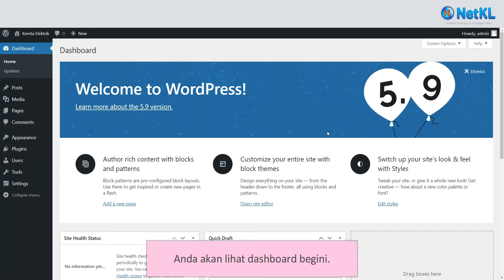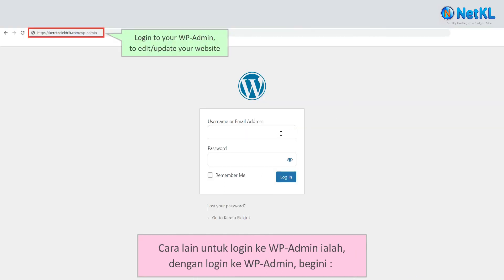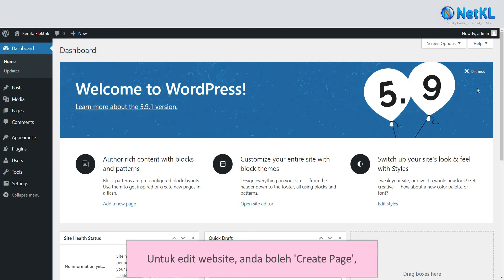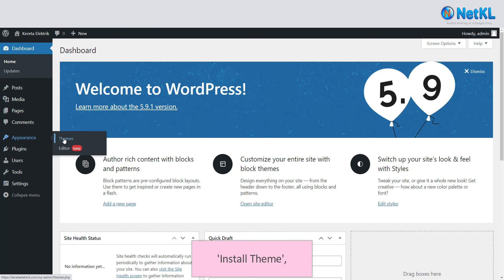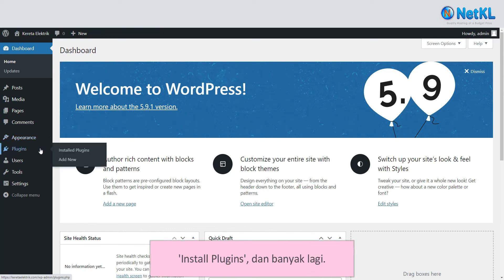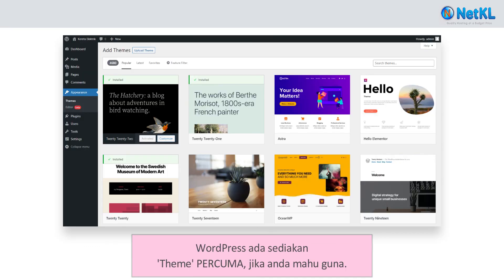Another way to log into your WP admin is by logging in manually. To edit your website, you can create pages, create posts, install themes, install plugins, and much more. WordPress also provides free themes if you want to use them — you can find them here.